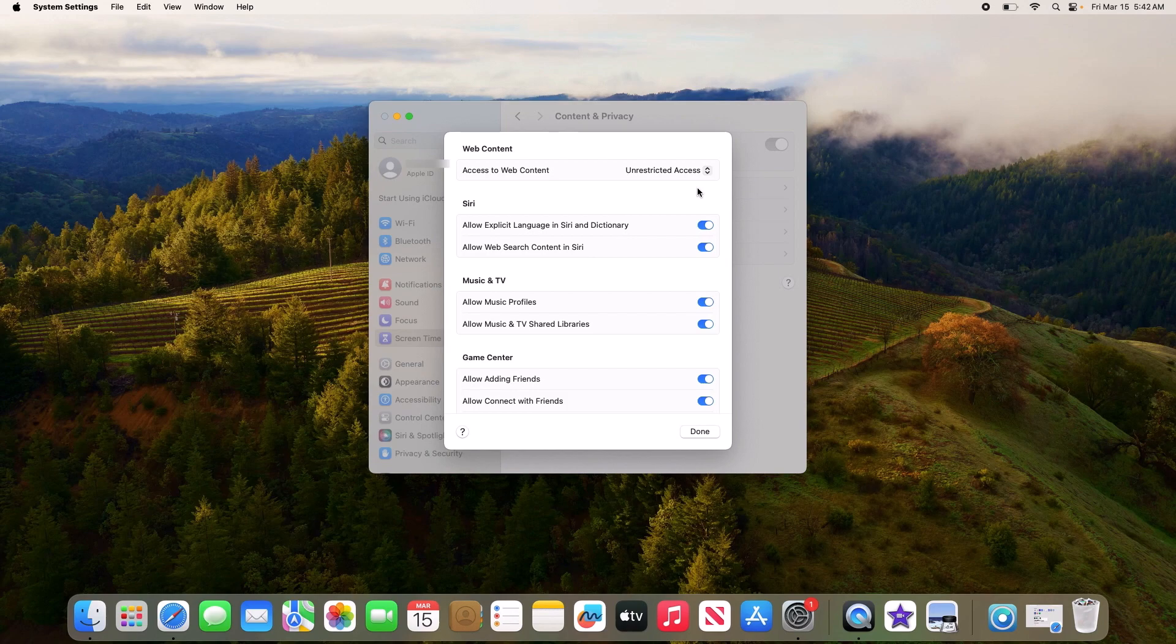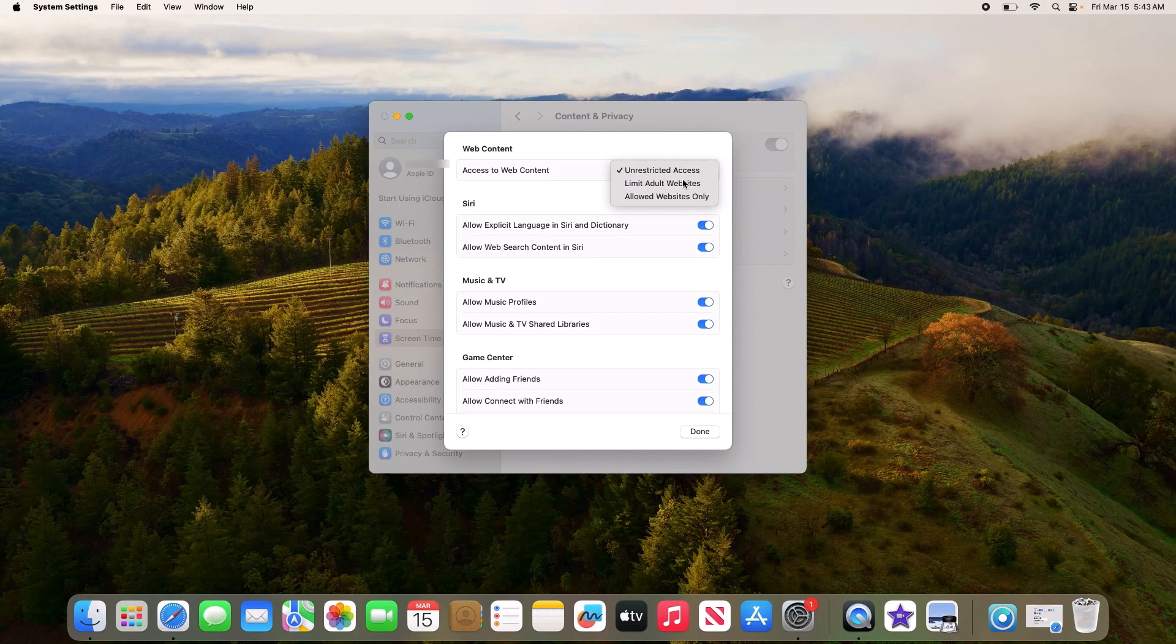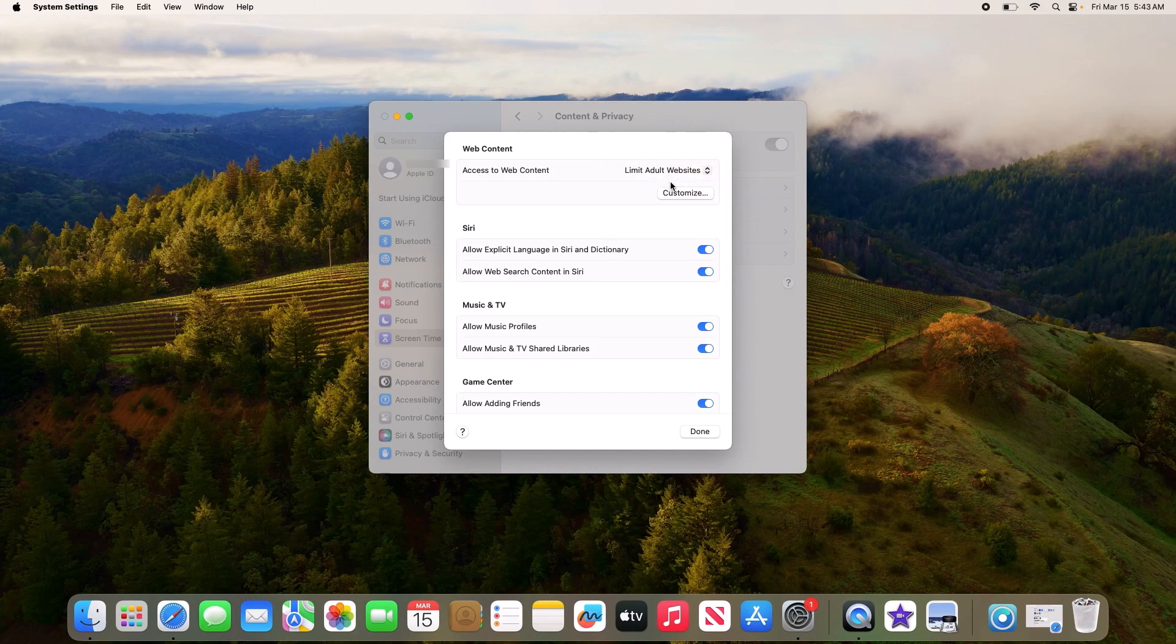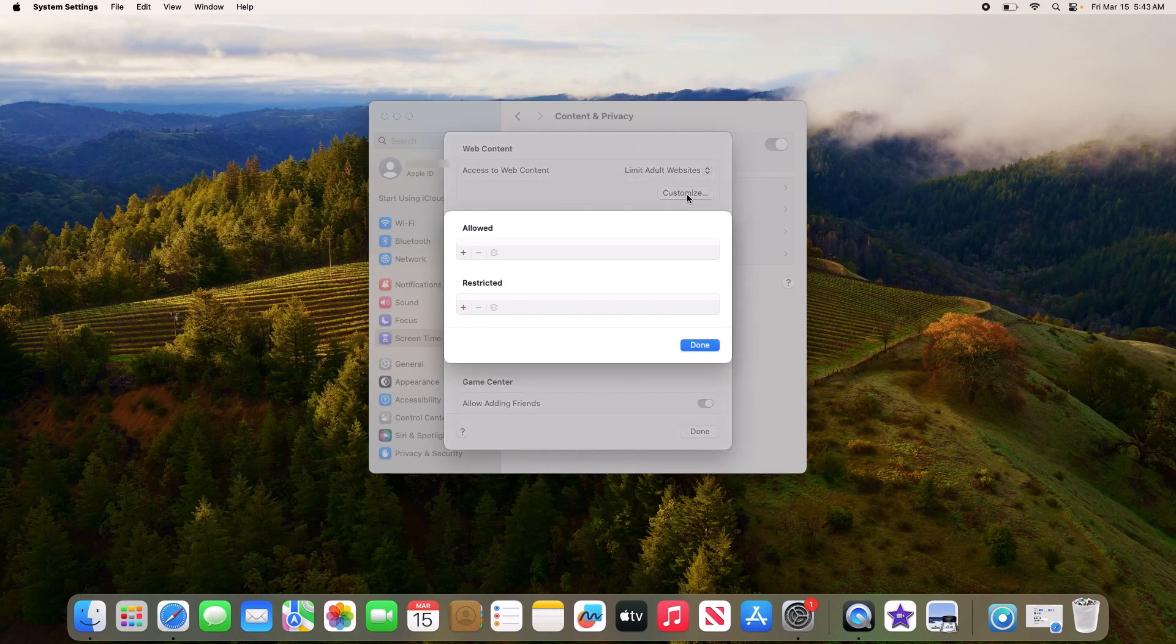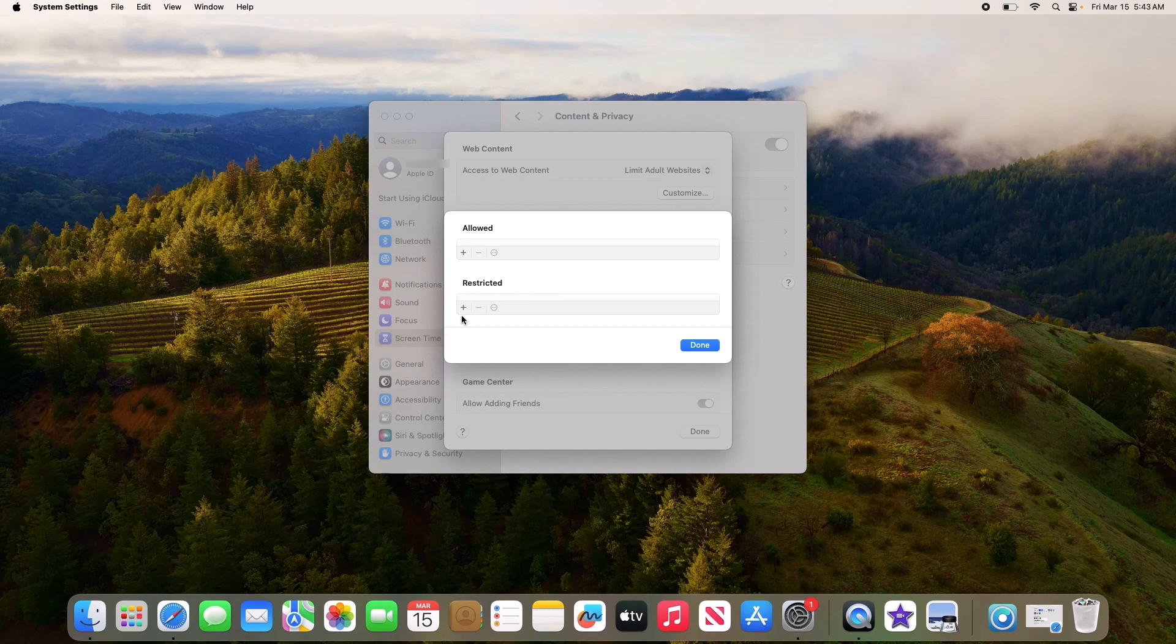Next to Access to Web Content, select Limit Adult Websites. Click on the Customize button, and under Restricted, click on the plus sign.